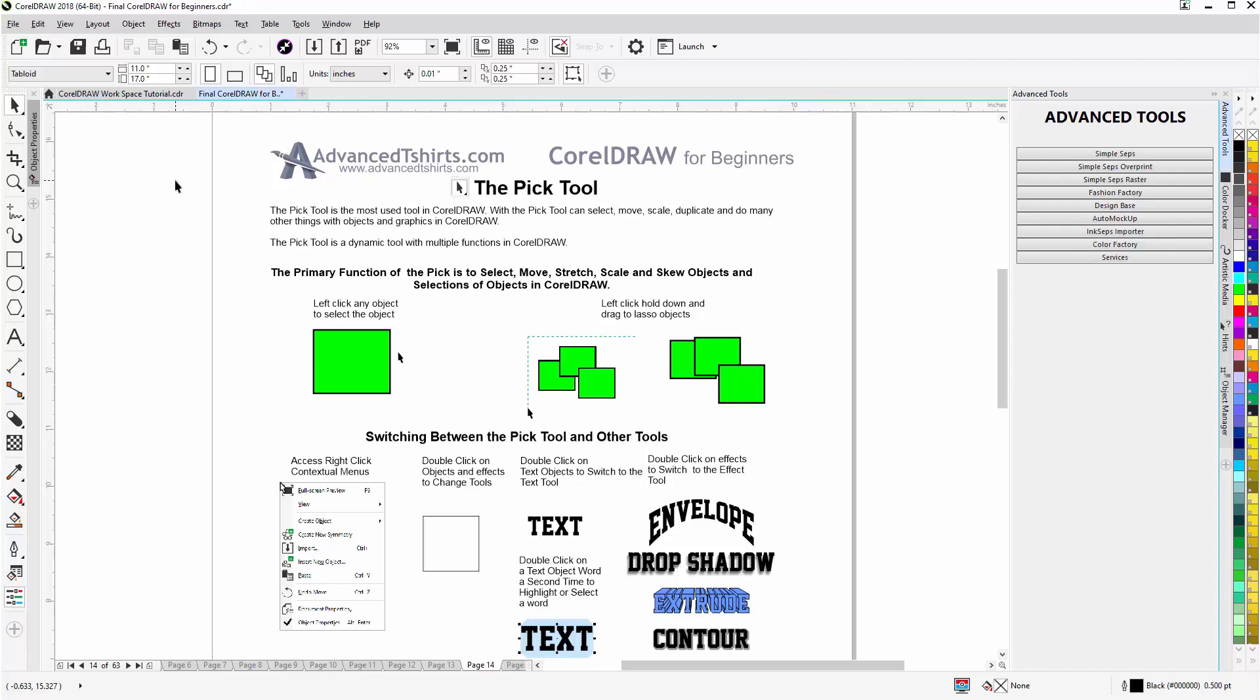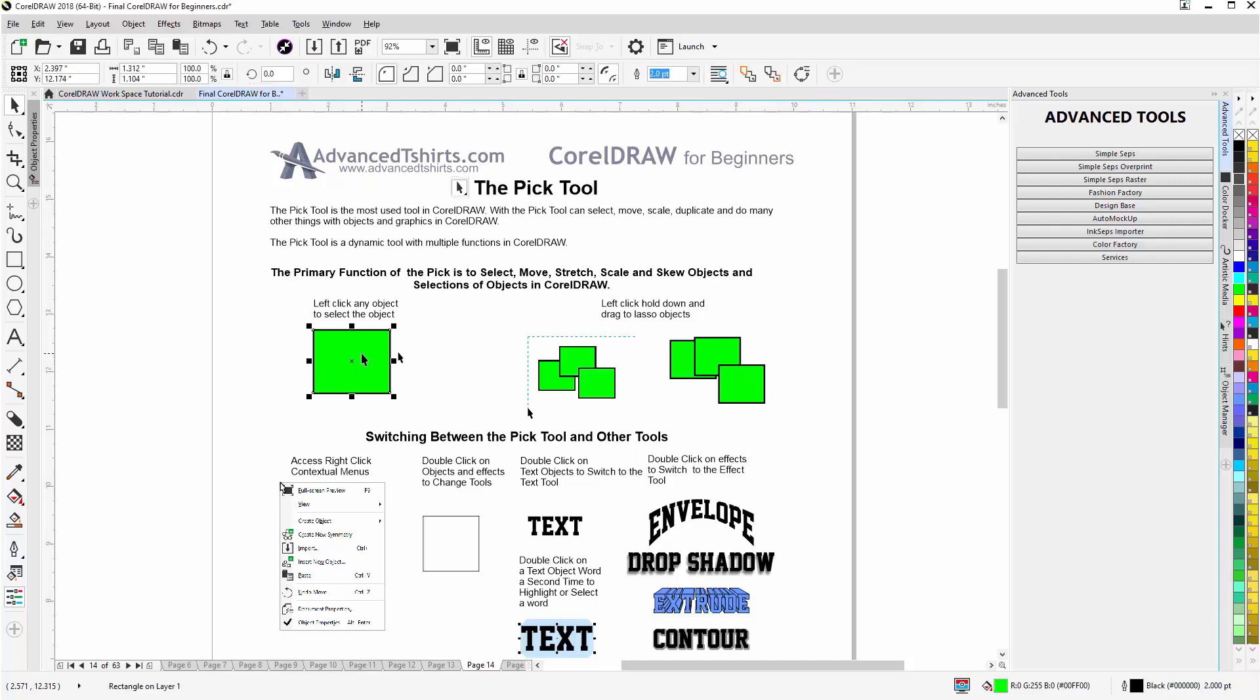The Pick Tool is a dynamic tool with multiple functions in CorelDRAW. The primary function of the Pick Tool is to select, move, scale, stretch, and skew objects in selection of objects in CorelDRAW. For example, with this simple vector object, if I just left-click one time, it will be selected.